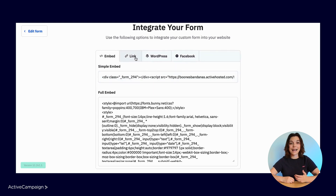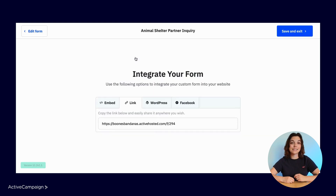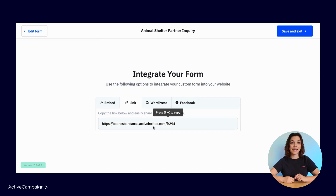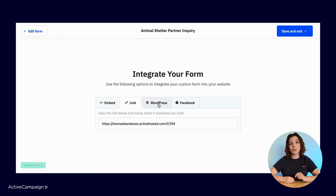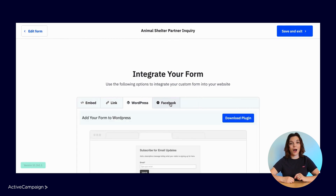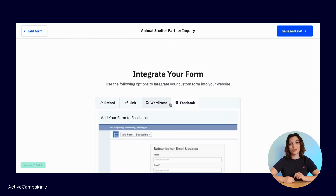You can also access a direct link to the form, which is great to include in campaigns or social media to drive traffic. Finally, you can explore the steps to integrate your form on WordPress or Facebook.